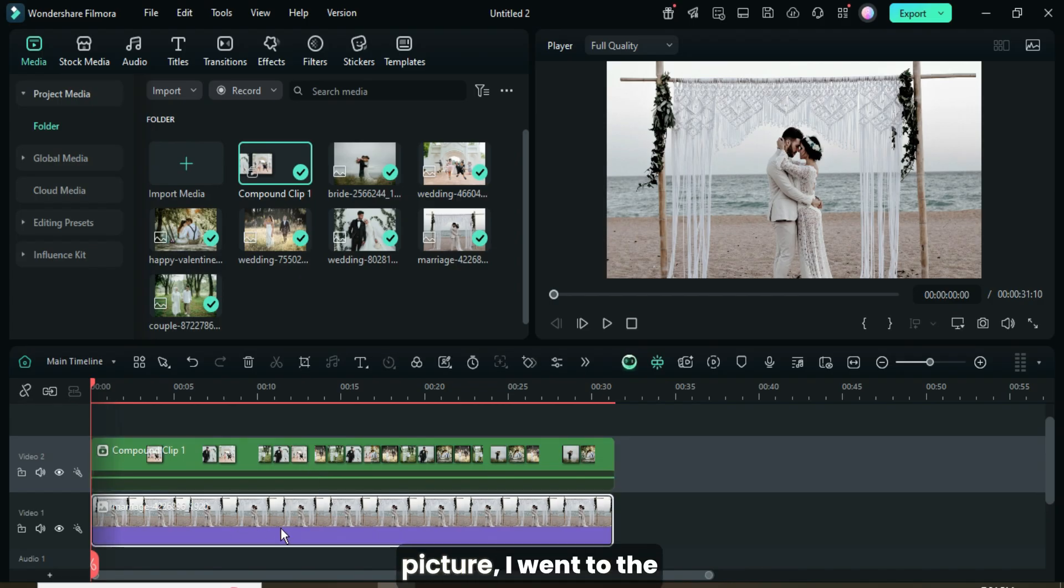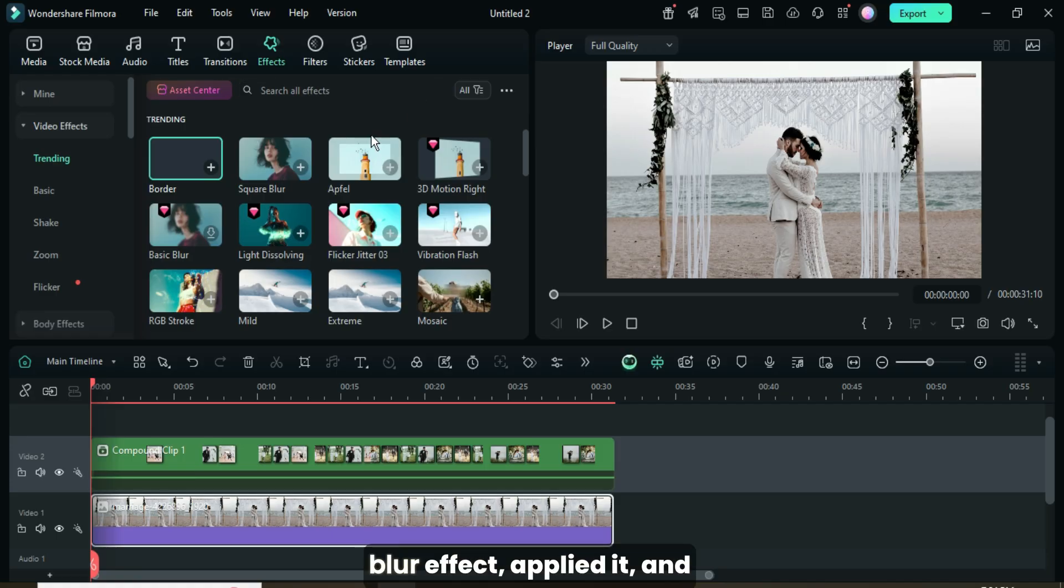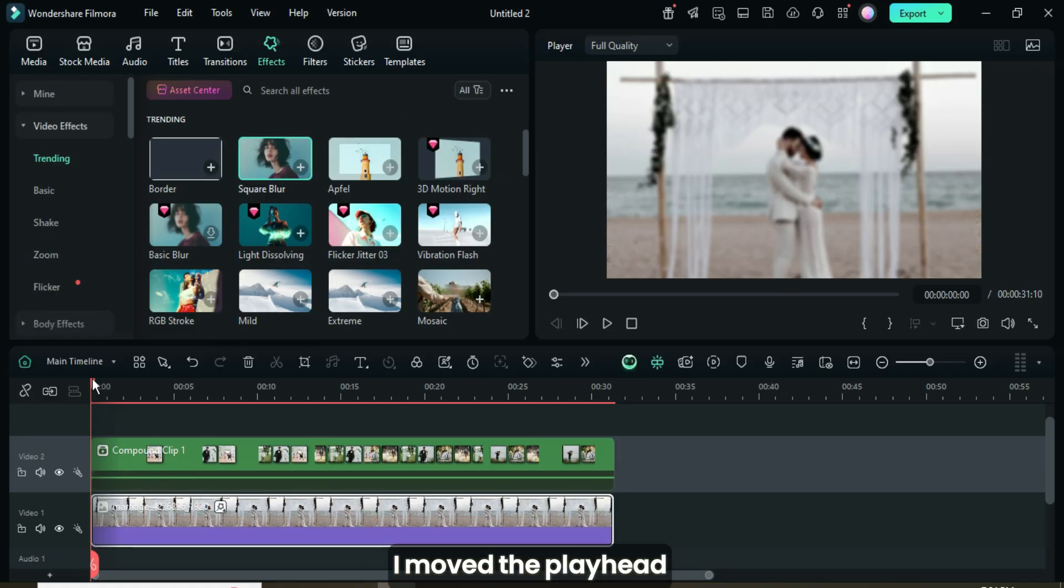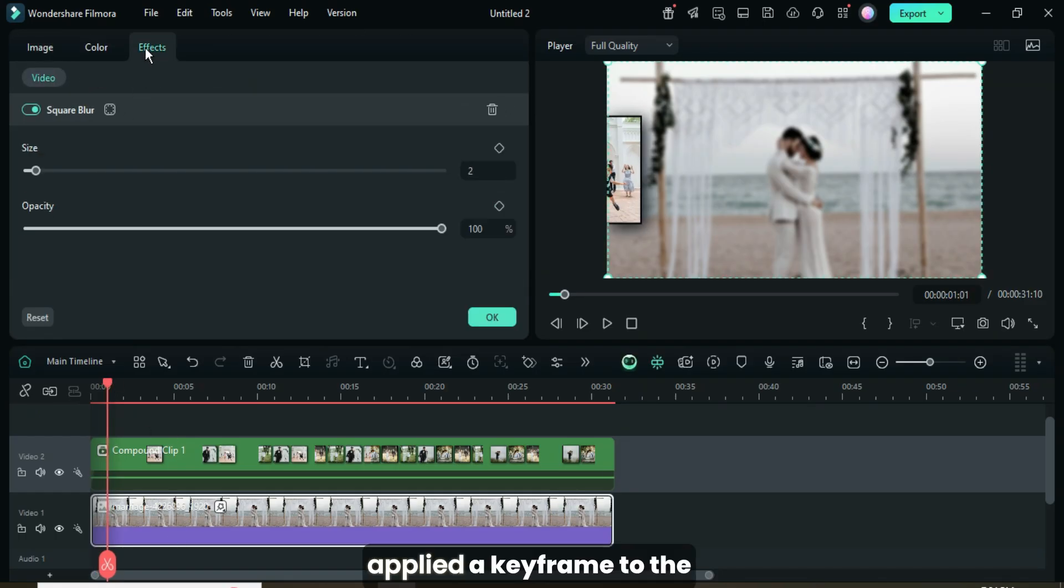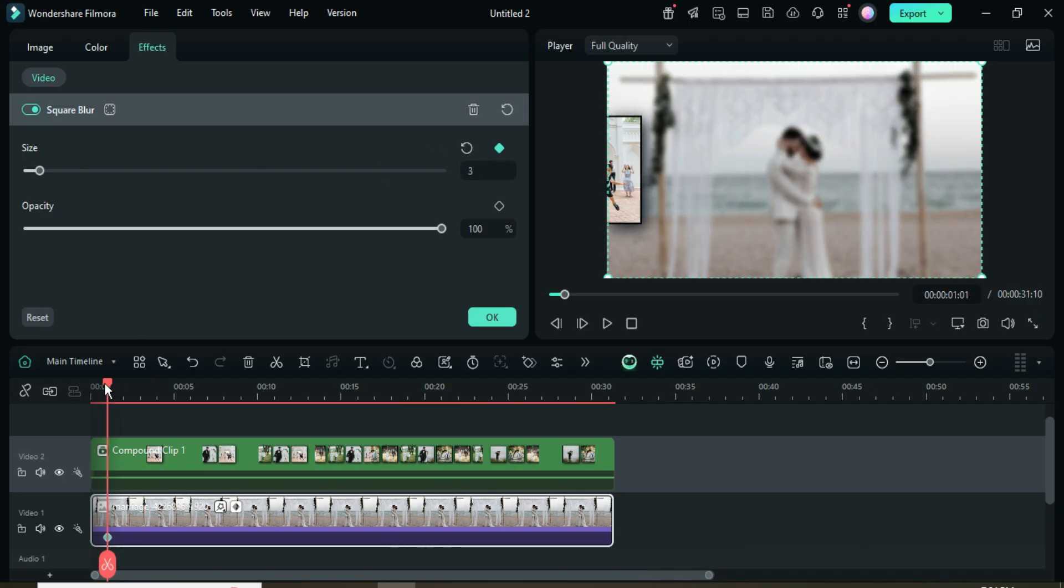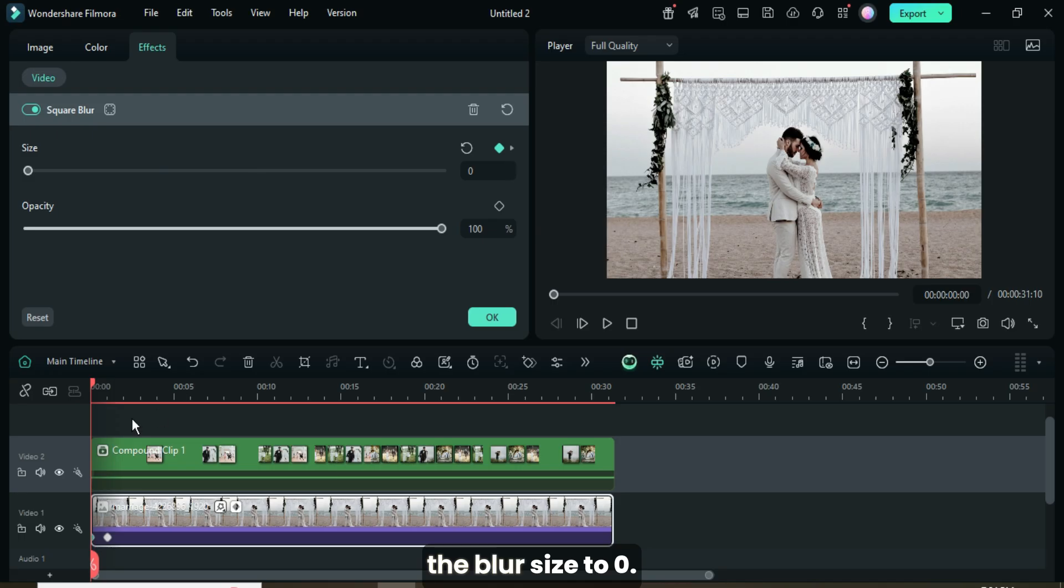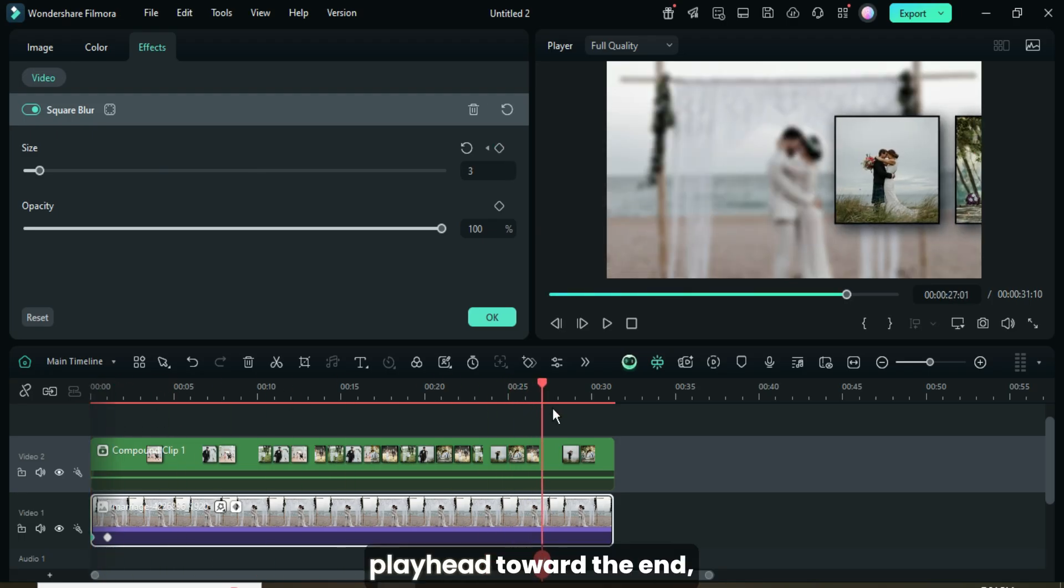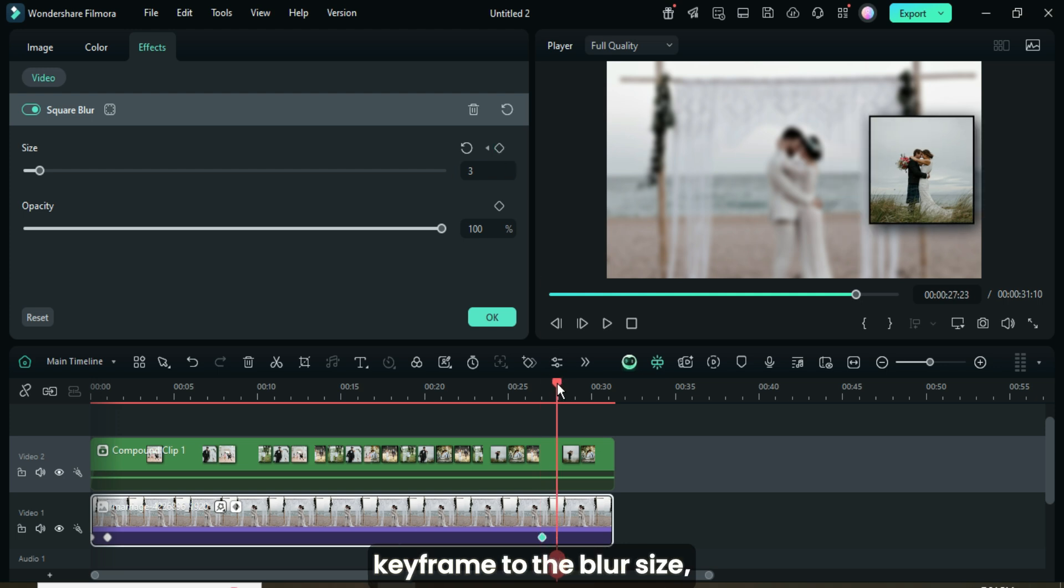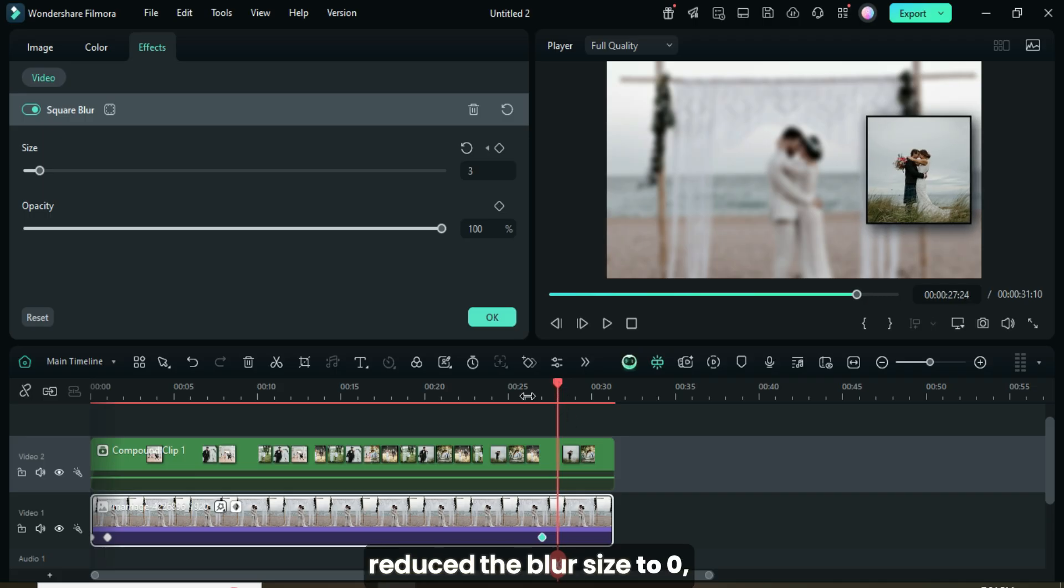For the background picture, I went to the effects panel, searched for the square blur effect, applied it, and then animated it. I moved the playhead forward by 1 second, clicked on the background picture, applied a keyframe to the blur size in the effects panel, and set it to 3. Then moved the playhead to the beginning and set the blur size to 0. Afterward, I moved the playhead toward the end, went up to apply a keyframe to the blur size, then moved the playhead 1 frame forward and reduced the blur size to 0 as shown.